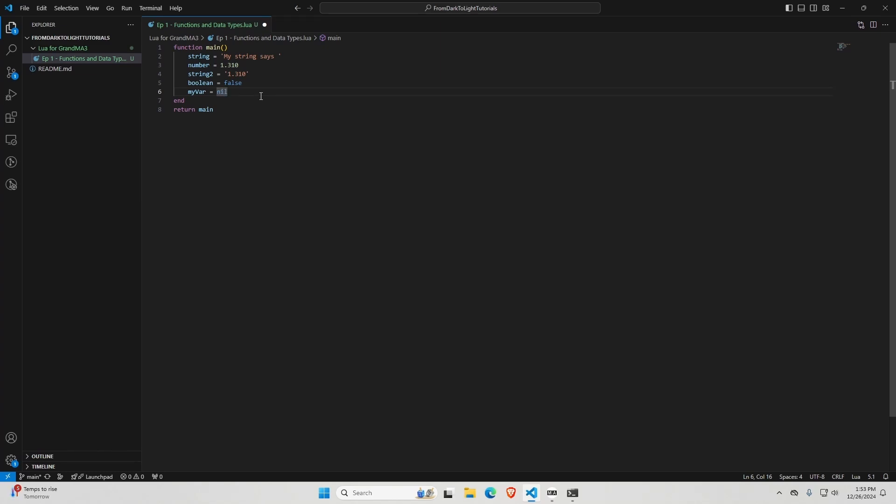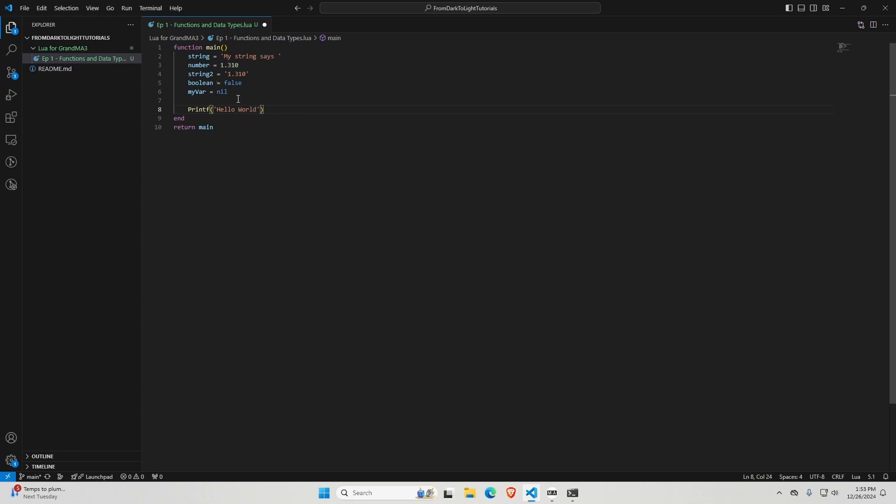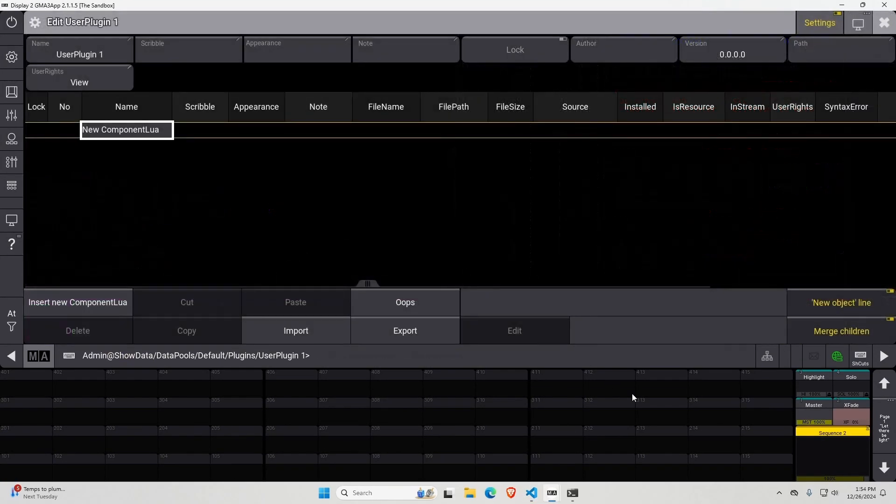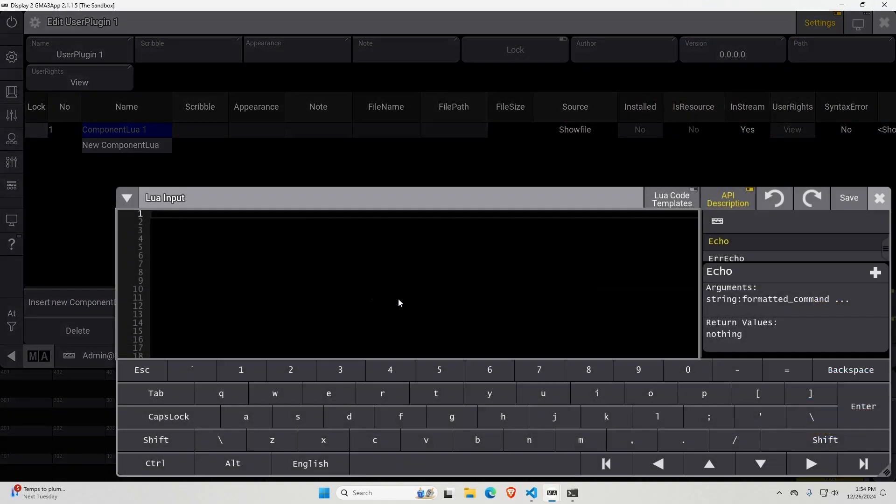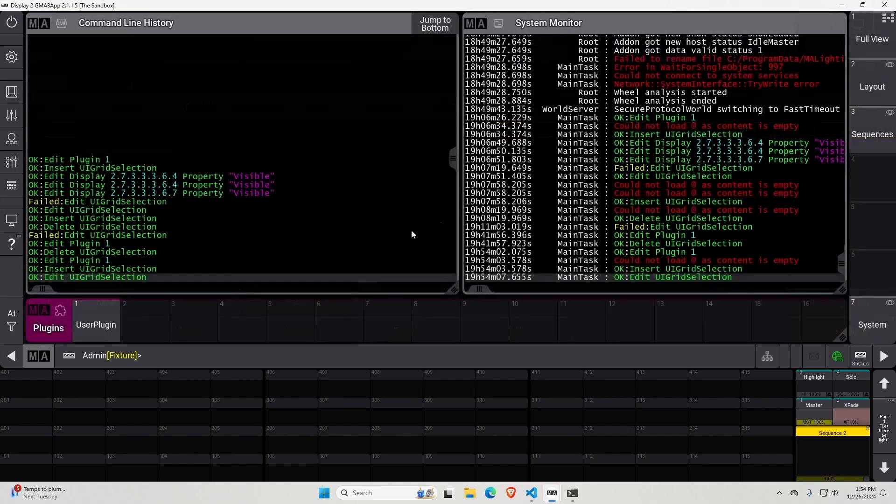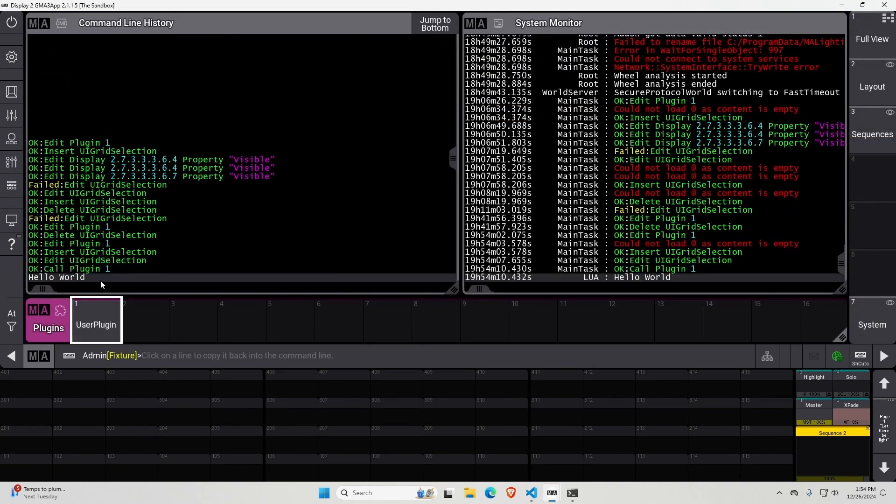So now that you understand data types, we're going to go back to functions. With this main function that I have, I'm going to call an MA3 function, printf, which requires a string as an argument. So printf is the name of the function. And then I get to put a string in these parentheses. And whatever string I put in here will be used to execute the printf function. In this particular case, the printf function takes my string and prints it in the system monitor and the command line history. So I'm going to type hello world. And paste it into this plugin right here. Save. And when I run it, it says hello world in both of these places.